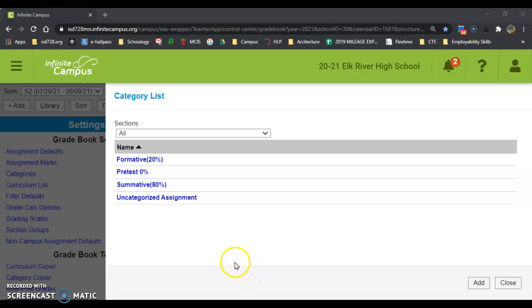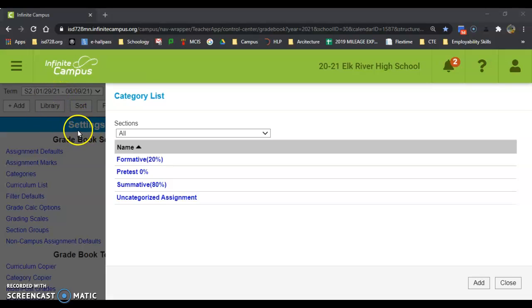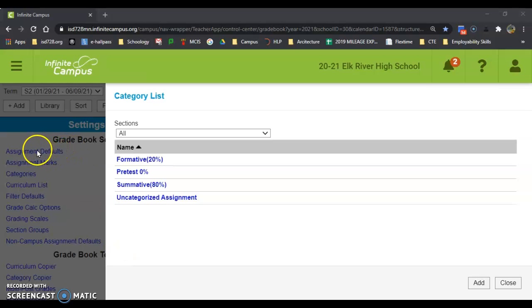Step one to getting this process set up is to come over to our settings in the gradebook. I have this all blocked so you can't see any student information, and then I clicked on categories.